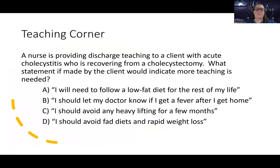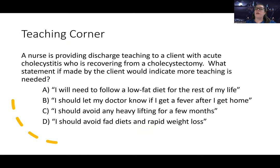Let's do a practice question. A nurse is providing discharge teaching to a client with acute cholecystitis who's recovering from a cholecystectomy. What statement, if made by the client, would indicate more teaching is needed? The first option is: 'I will need to follow a low-fat diet for the rest of my life.' We want them on a low-fat diet, but we always want to stay away from extremes — saying 'the rest of my life' seems a little extreme.